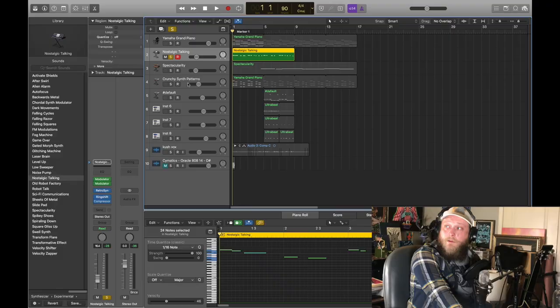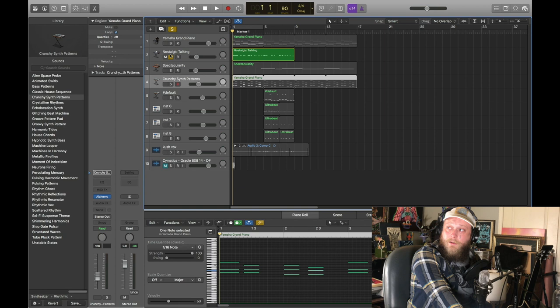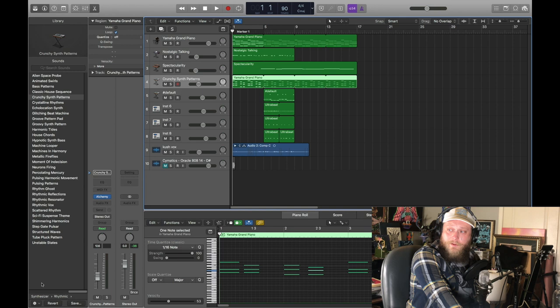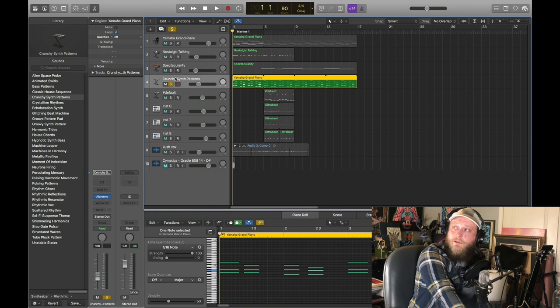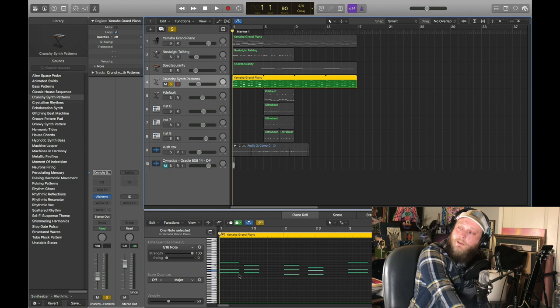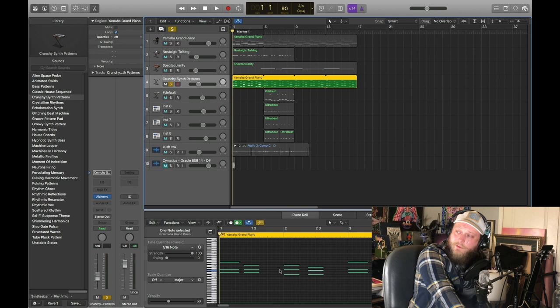Then we jump down to this crunchy synth pattern, which is inside your synthesizer rhythmic area. I took the MIDI from our grand piano and played it again, left it a little more humid and went in and left them short so they didn't ring out too much.